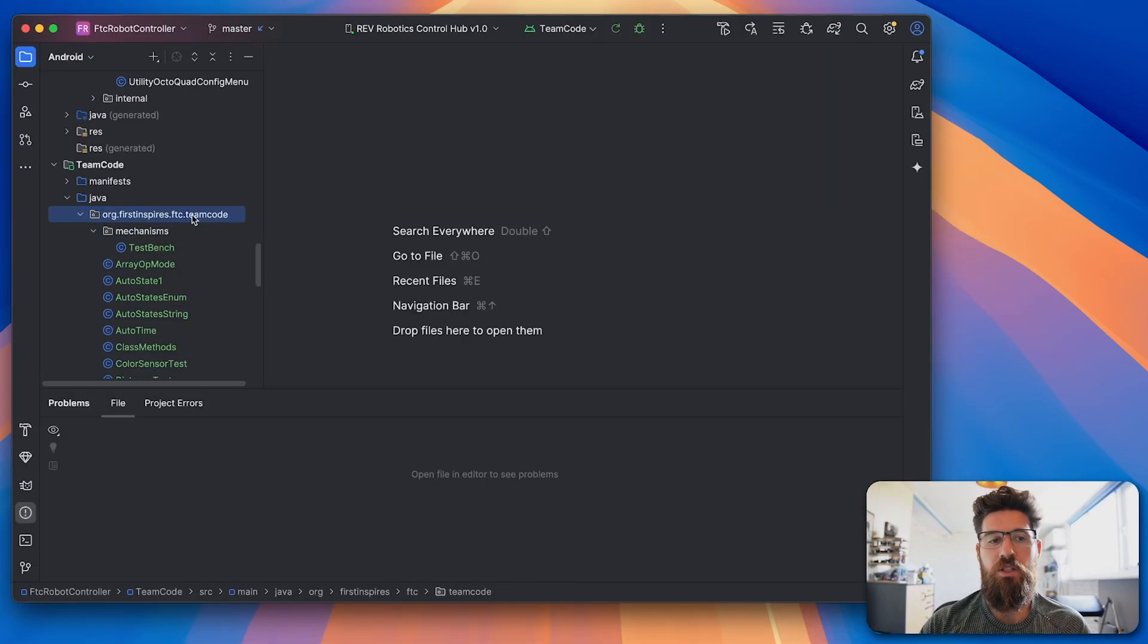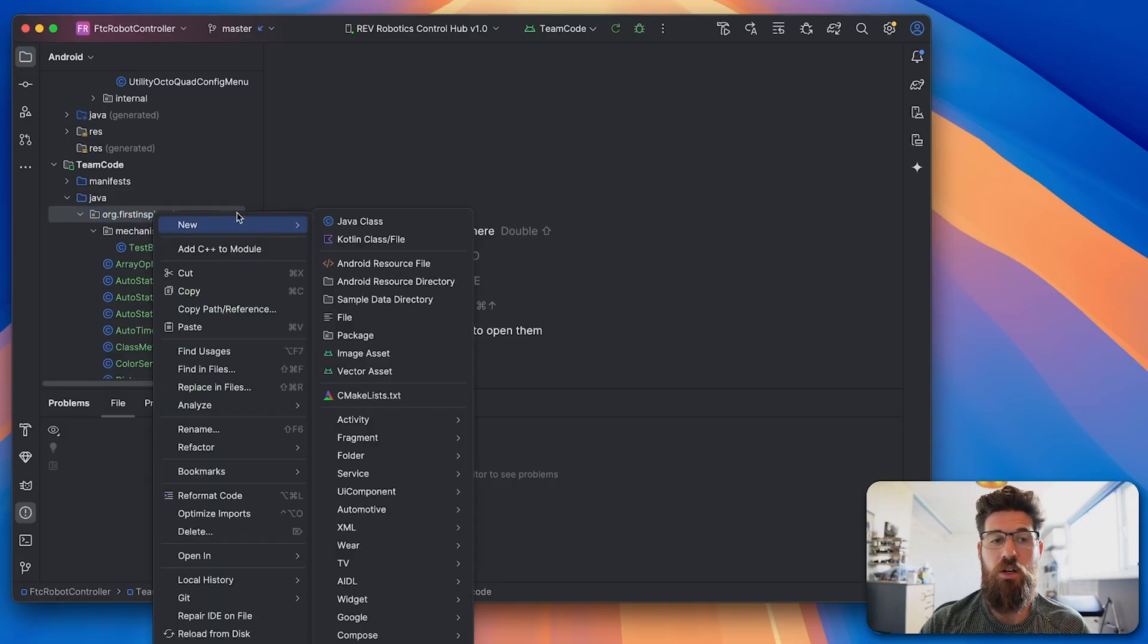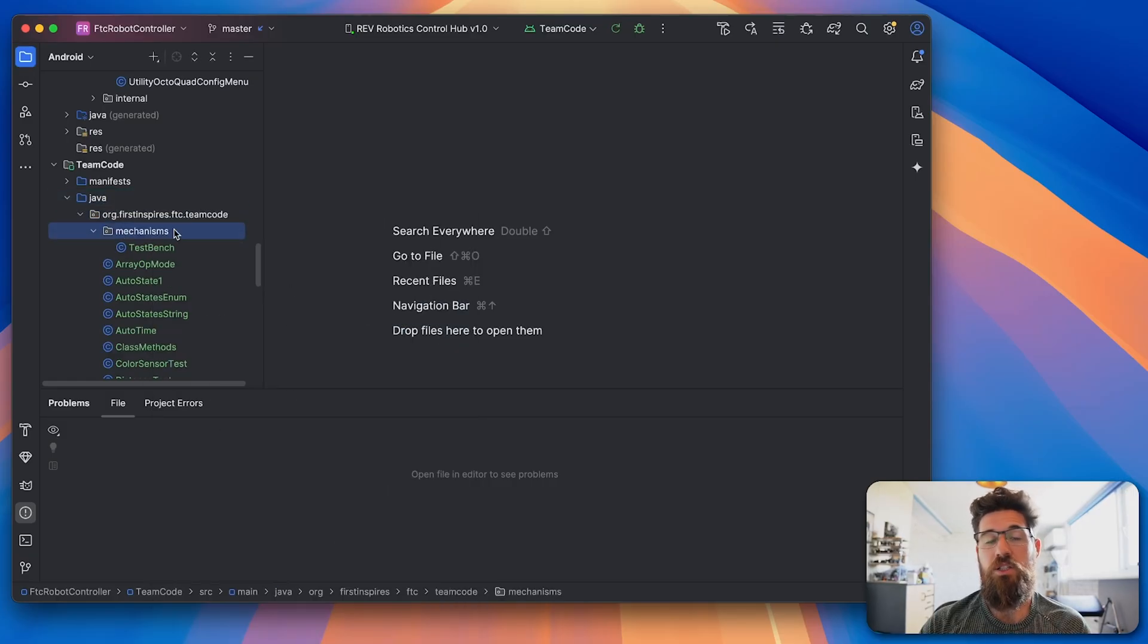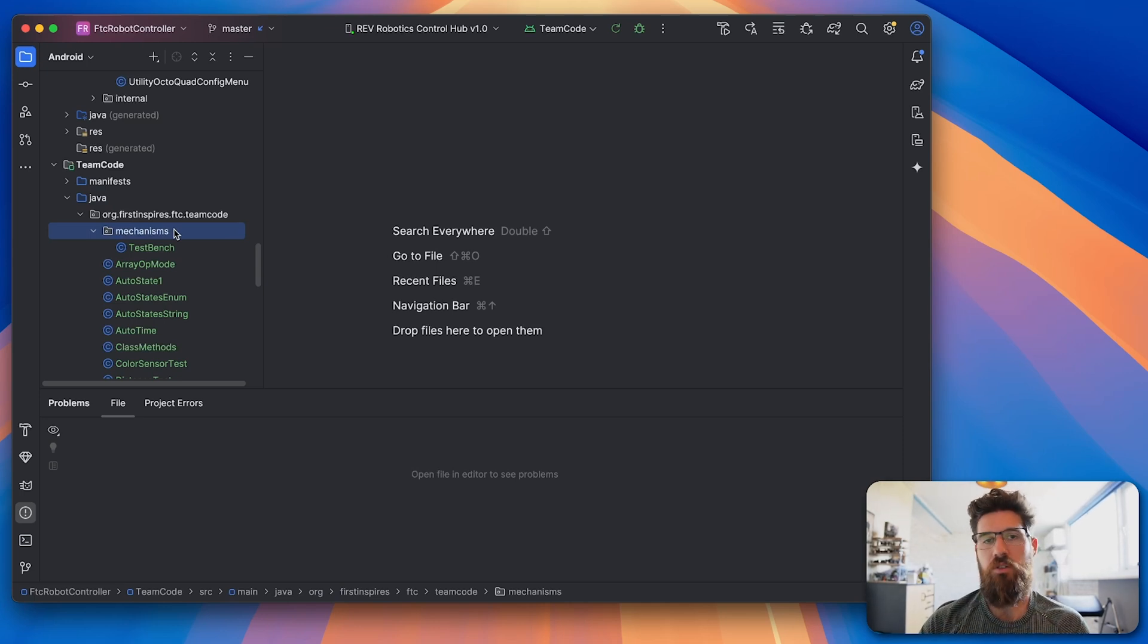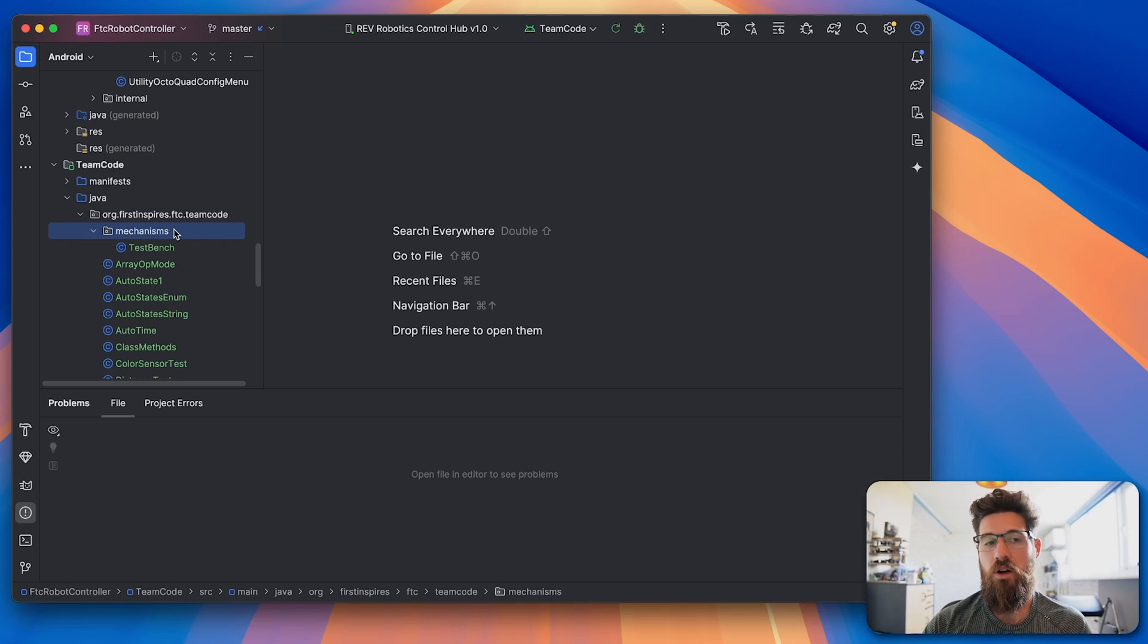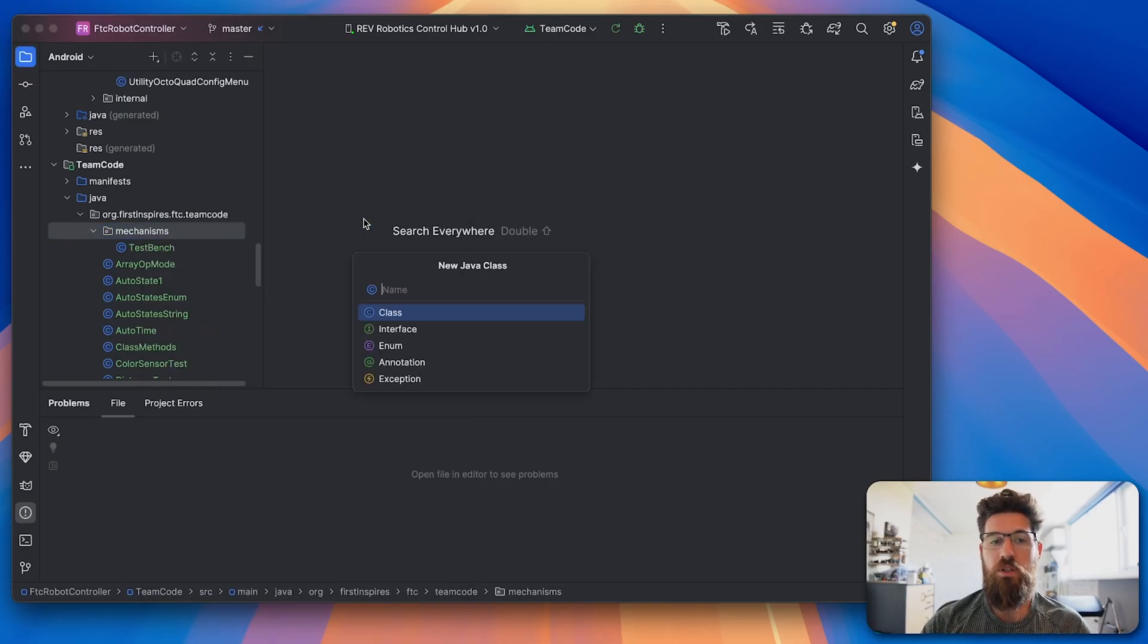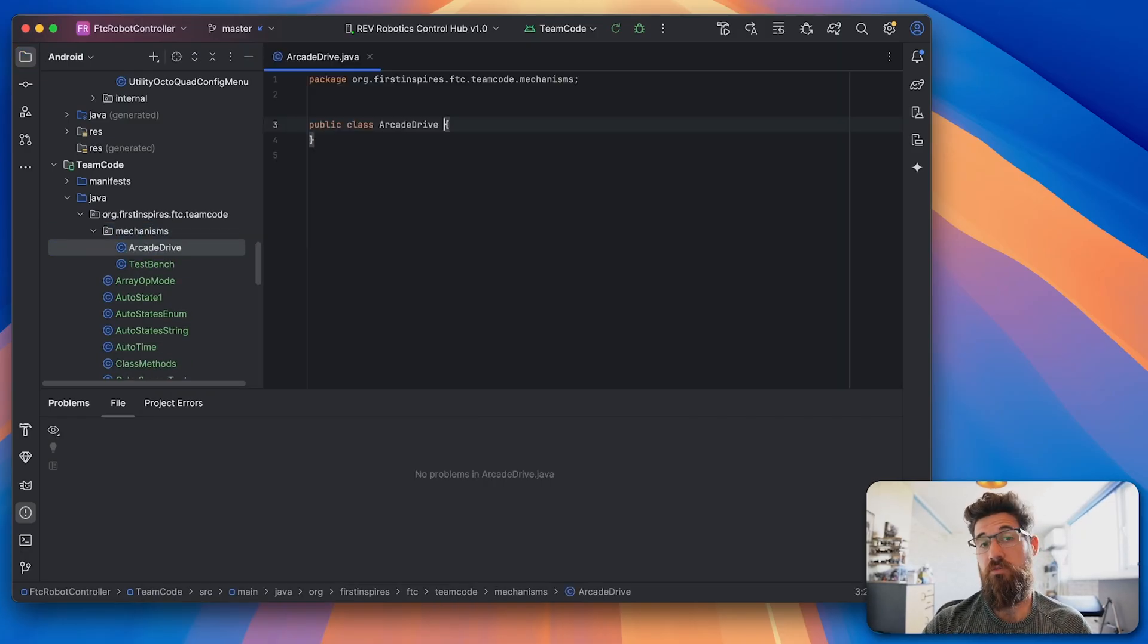So let's start first. Inside our team code, we've got our mechanisms package. I always like to separate my mechanisms in their own separate classes because it makes your code so much cleaner when it comes time to actually have your main op modes. So inside our mechanisms package, we're going to make a new class and we're going to call this one the Arcade Drive class.